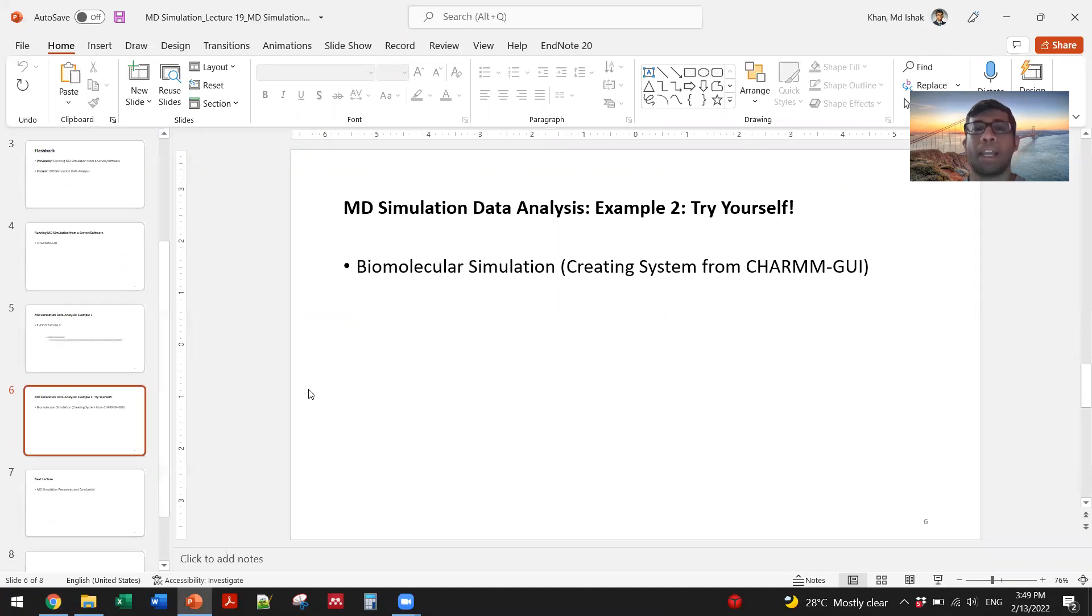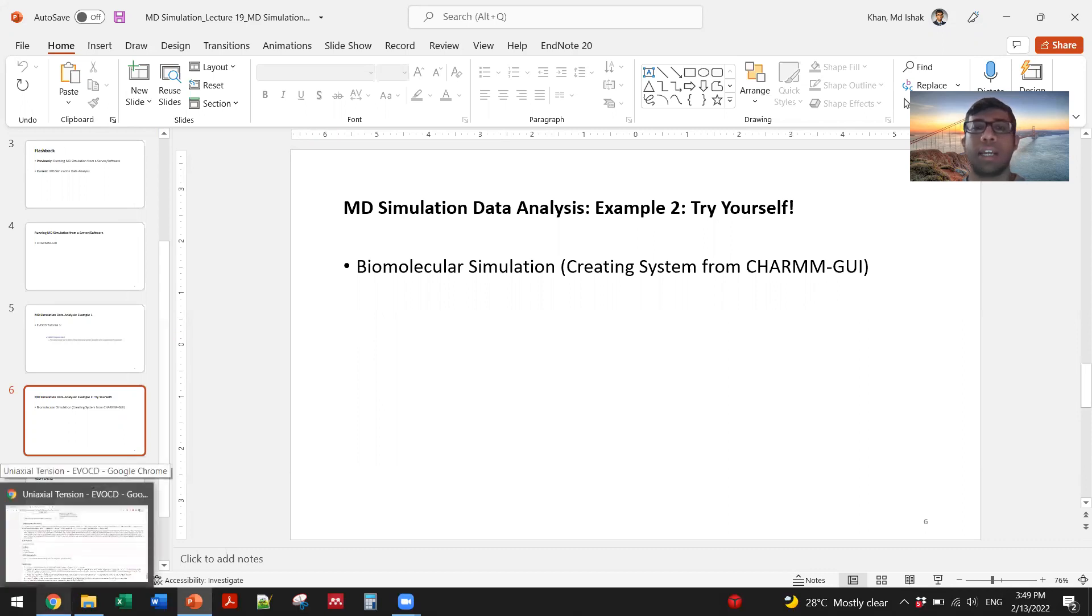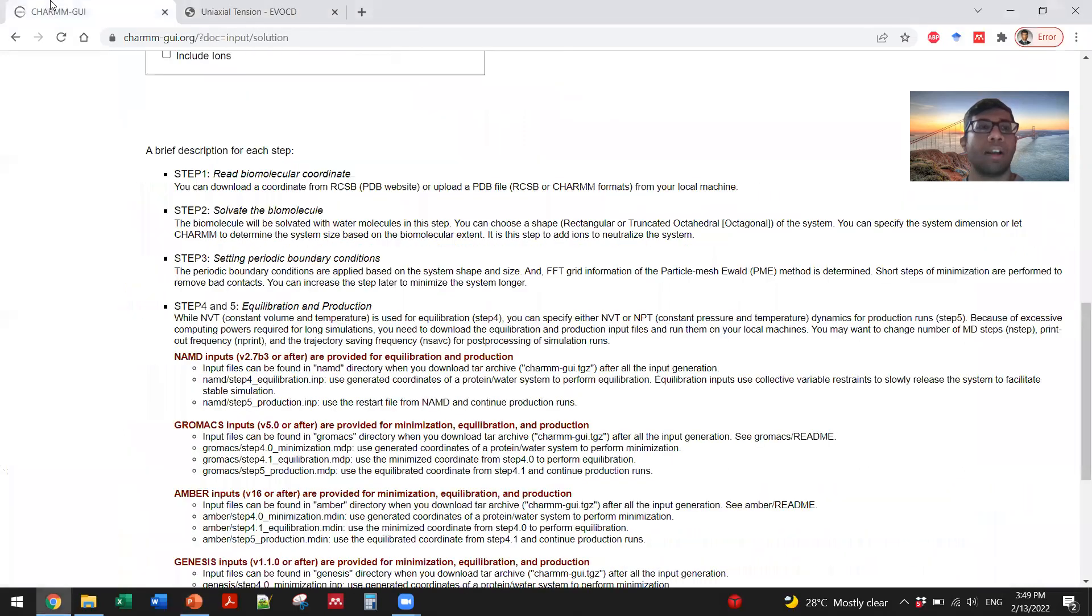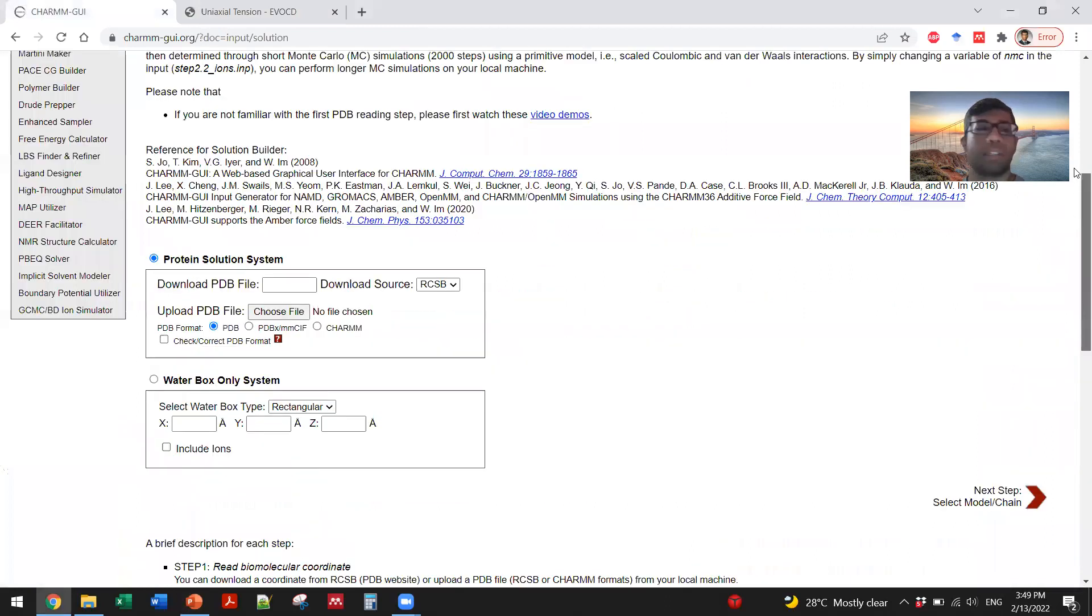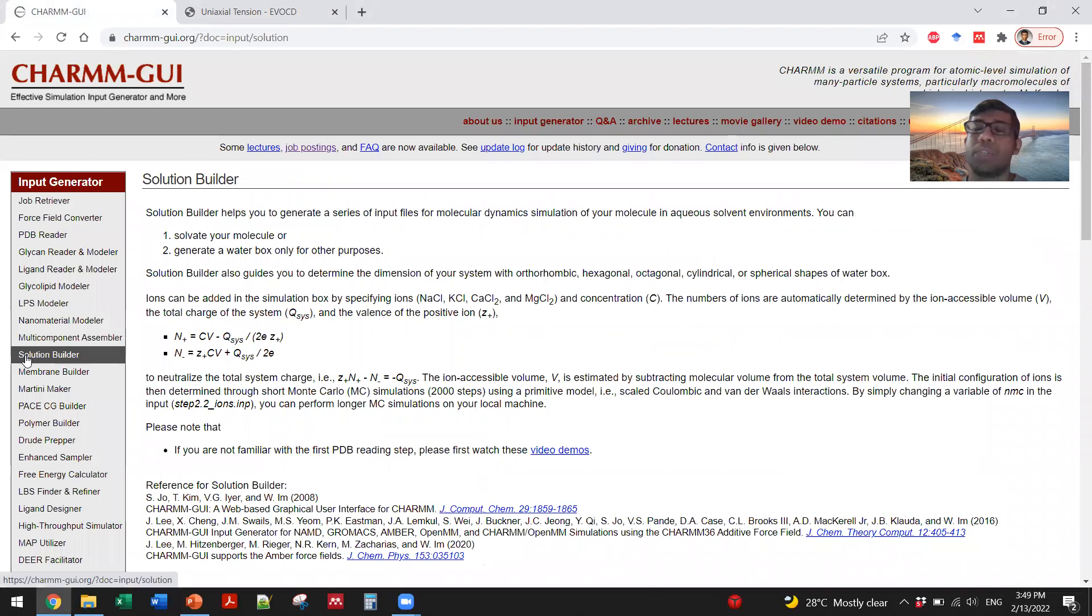Another example is for you to try yourself using the second approach that we have shown you - how to run a molecular dynamics simulation from Charm GUI. You can actually try to create a system. My suggestion is to explore all the modules, especially solution builder.